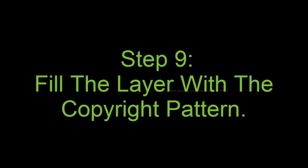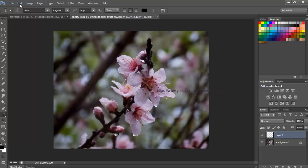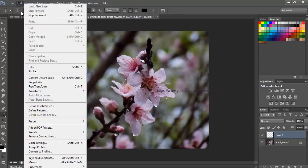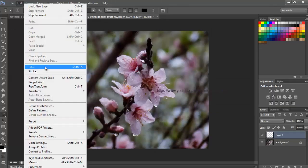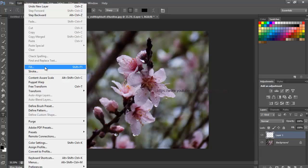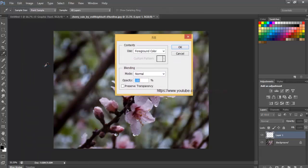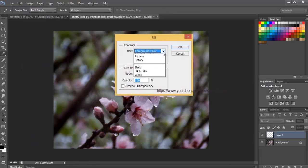Step 9, Fill the layer with the Copyright pattern. Go up to the Edit menu at the top of the screen and choose Fill. This opens the Fill dialog box.